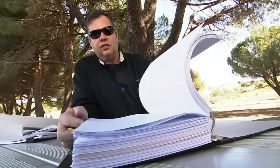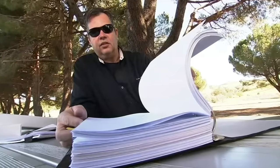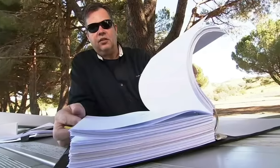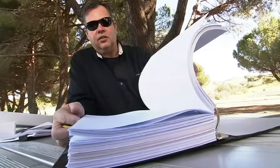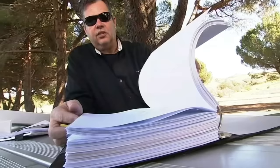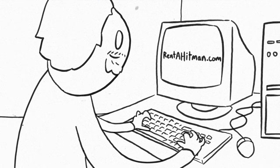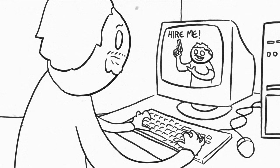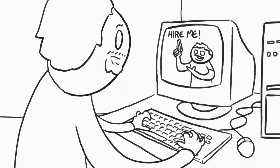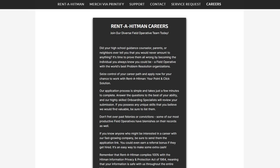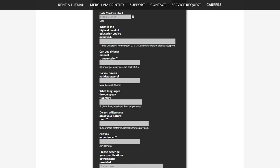He reckons he saved about 150 lives through rentahitman.com, but not all the inquiries are people looking to have someone else killed. After receiving numerous requests from people who wanted to get into the hitman business themselves, Innes added a careers section to the website, where people can apply for a job in the contract killing industry.